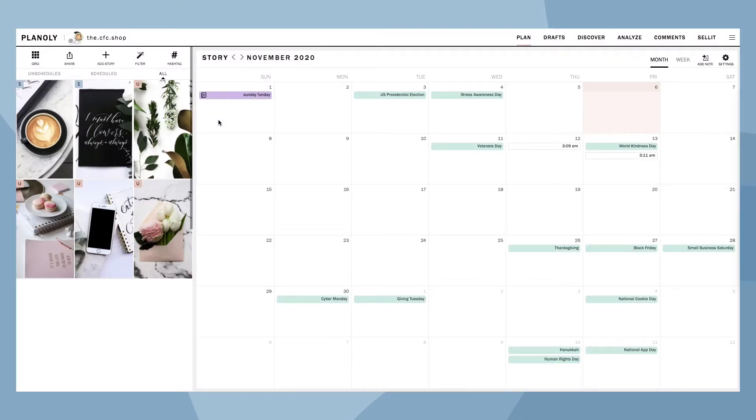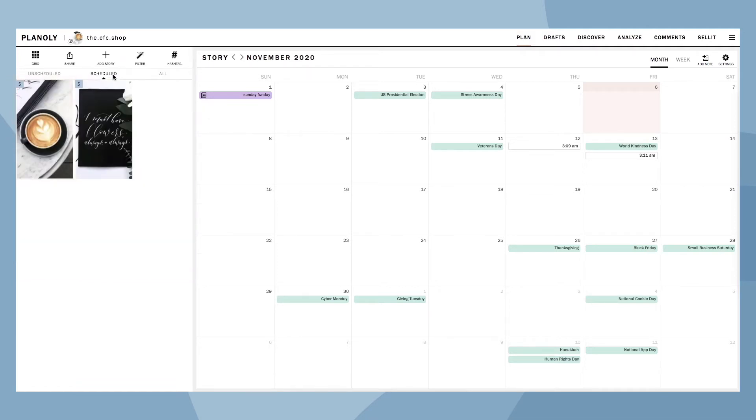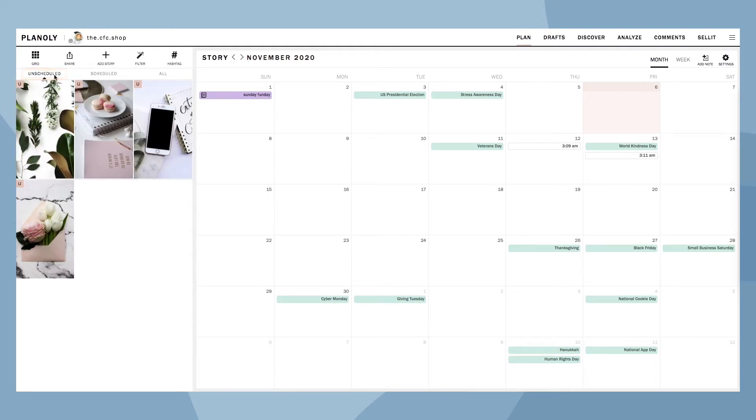You can view your Stories in three different ways. Automatically, you are in the All view where you can see all of your scheduled and unscheduled Stories. Next is the Scheduled view, which only shows your scheduled Stories. Lastly, there's the Unscheduled view, which shows all of your unscheduled Stories.